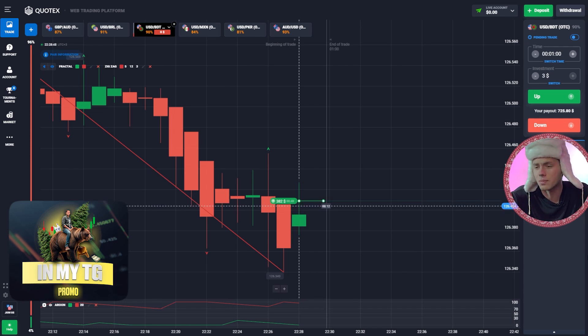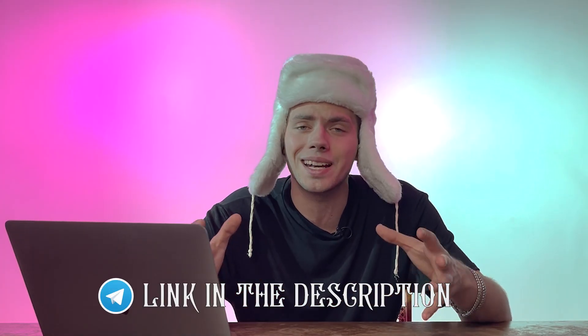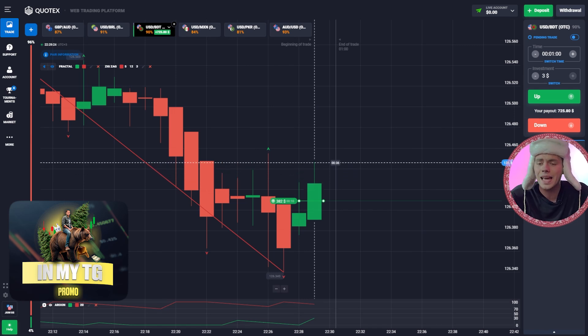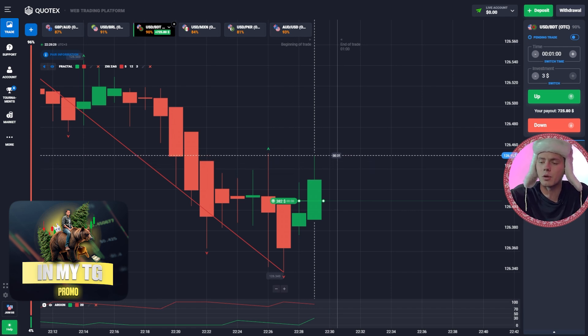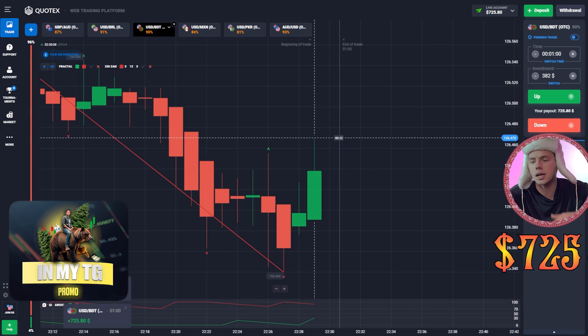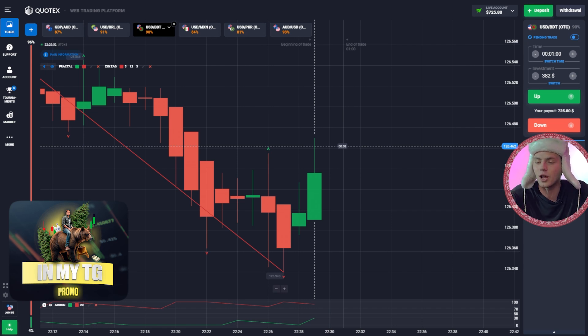The next candle forming will most probably be another green one — I know this from practice and knowledge. If you want to get knowledge and practice, follow the link below to my Telegram channel where I share useful trading information for free. Here we already have another green candle forming. Looking at the arrow indicator, the trend started to change around 22:28 — the green line started to grow and the red line started to fall. We got the trade closed with profit. We now have 725 on our balance.